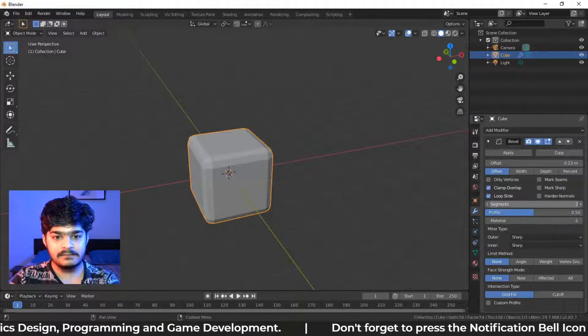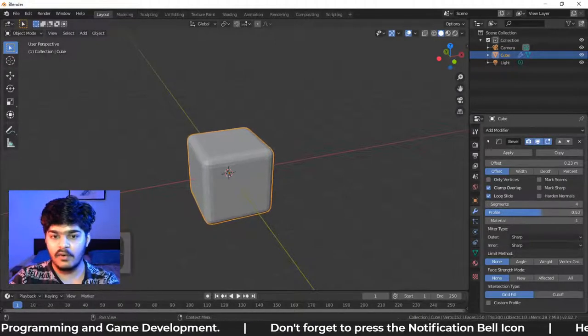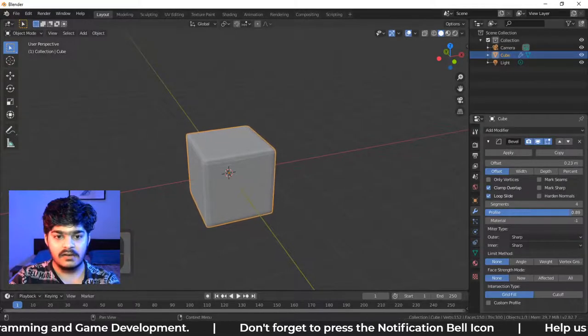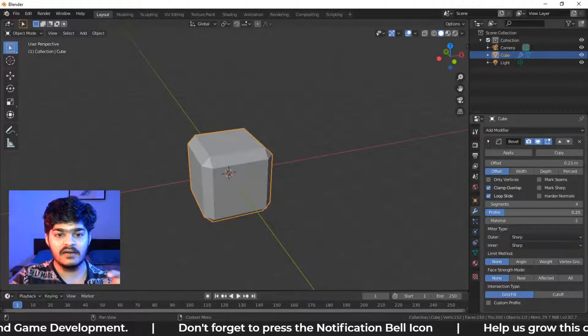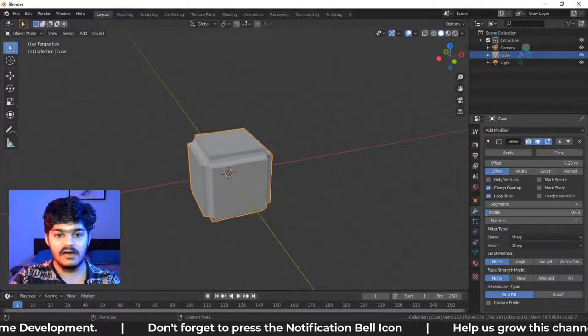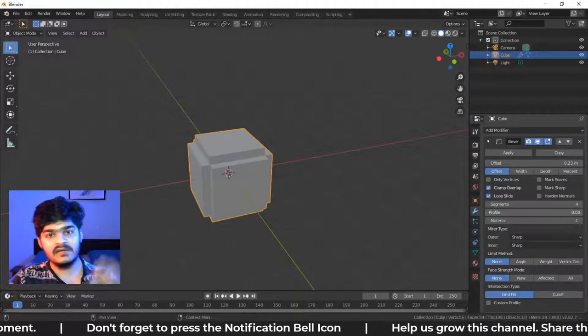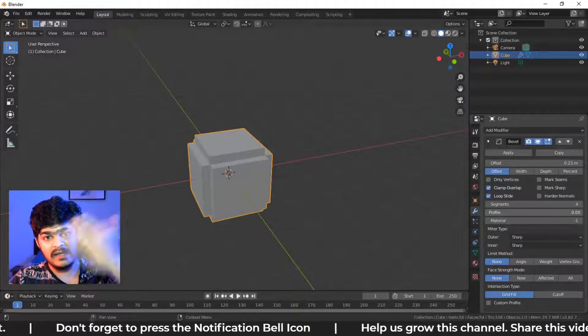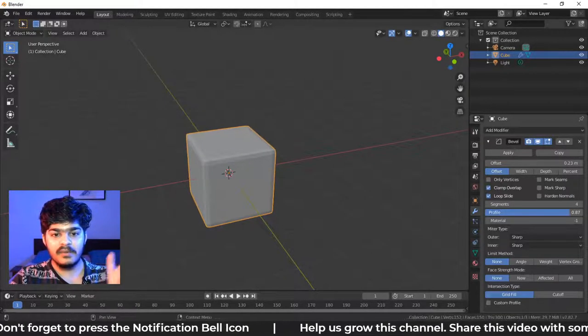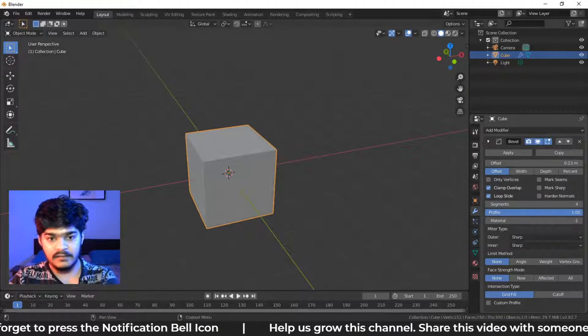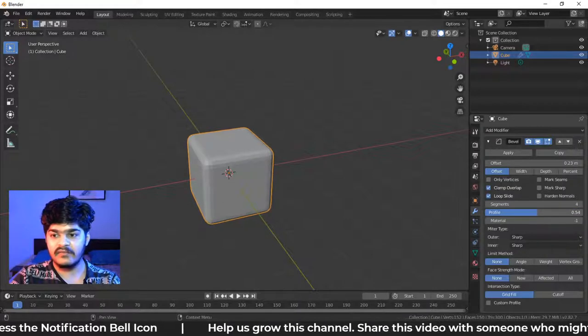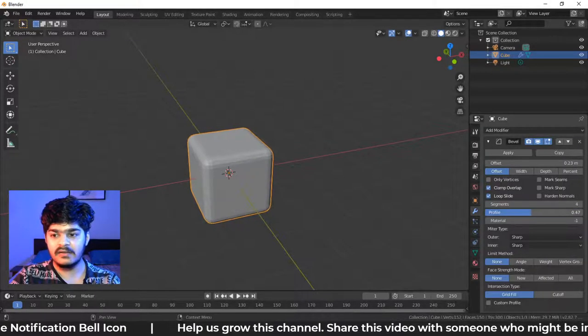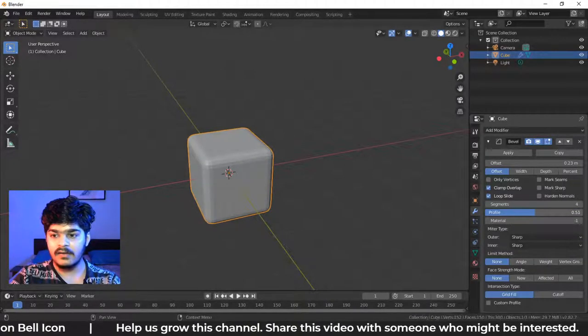Profile is basically the profile of the object, how closer and how farther away it will look. So 0 is the beveling inside, 1 is beveling outside and 0.5 is beveling in the middle, right?